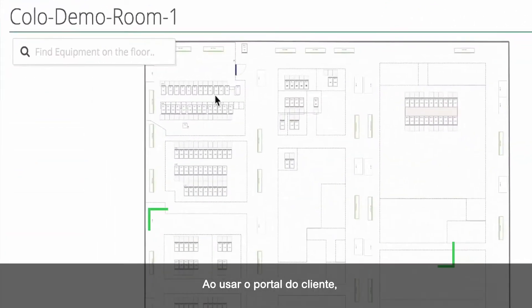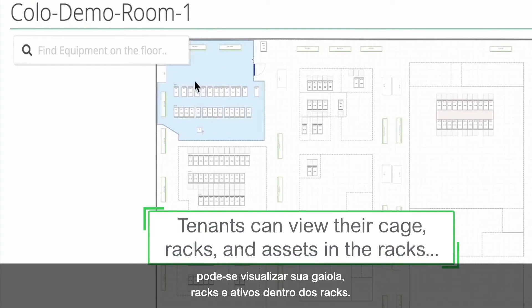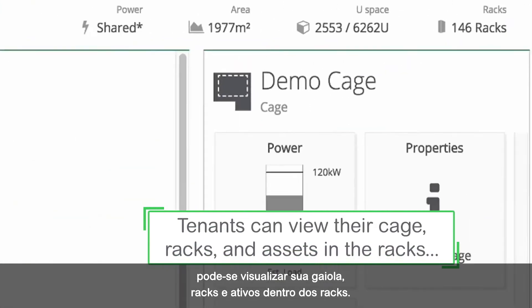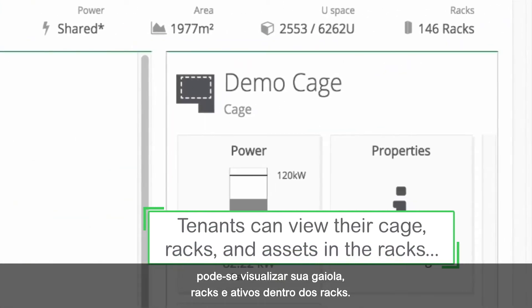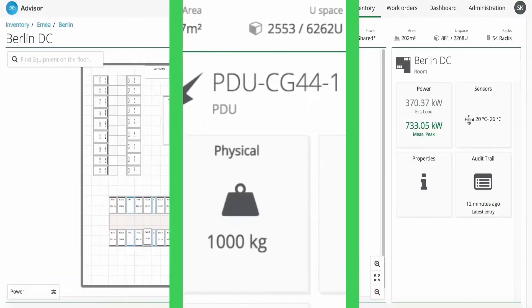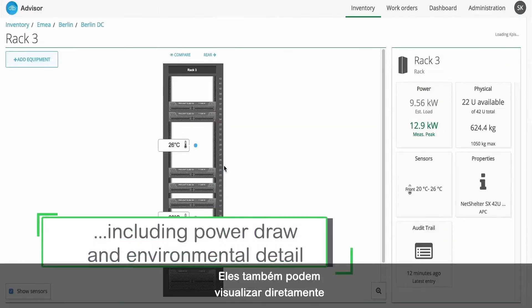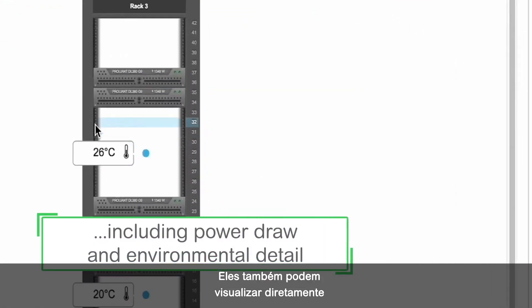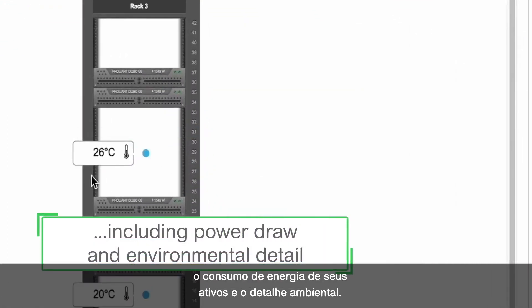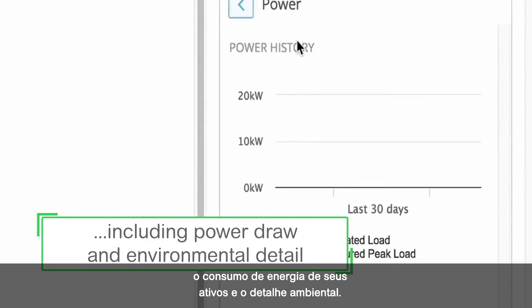Using the tenant portal, tenants can view their cage, racks, and assets within the racks. They can also get direct visibility into their assets' power draw and environmental detail.